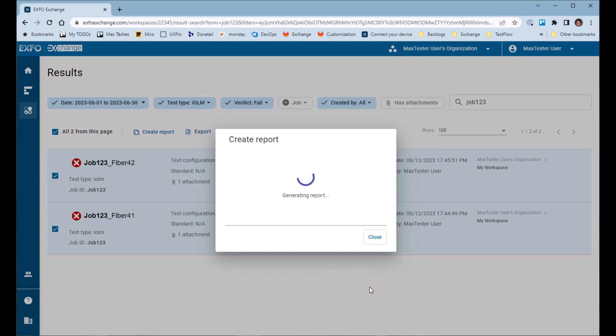Click on Create to generate your report. This may take several seconds, depending on the number of results that was selected.